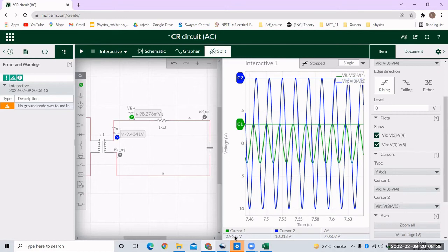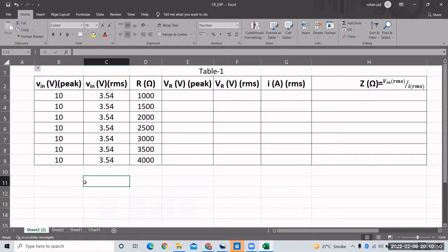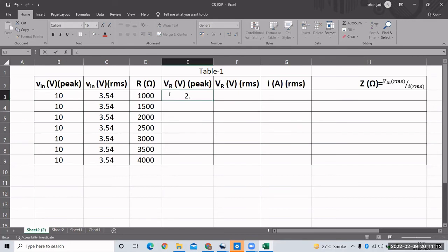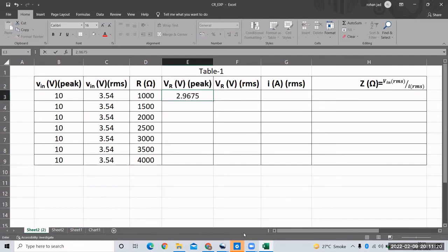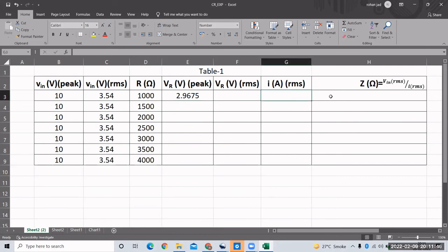We have created an Excel table for Table 1. The first column is Vin peak, which is 10 volts, converted to Vin RMS which is 7.07 volts. Wait — actually the Vin RMS is 3.54. The third column is resistance R, and we'll write the value of VR peak, which is 2.9675. Once we enter 2.9675, we go to the next resistance value and measure VR again. We'll take readings for all resistance values, enter a formula for VR RMS, and then calculate current I and impedance Z.